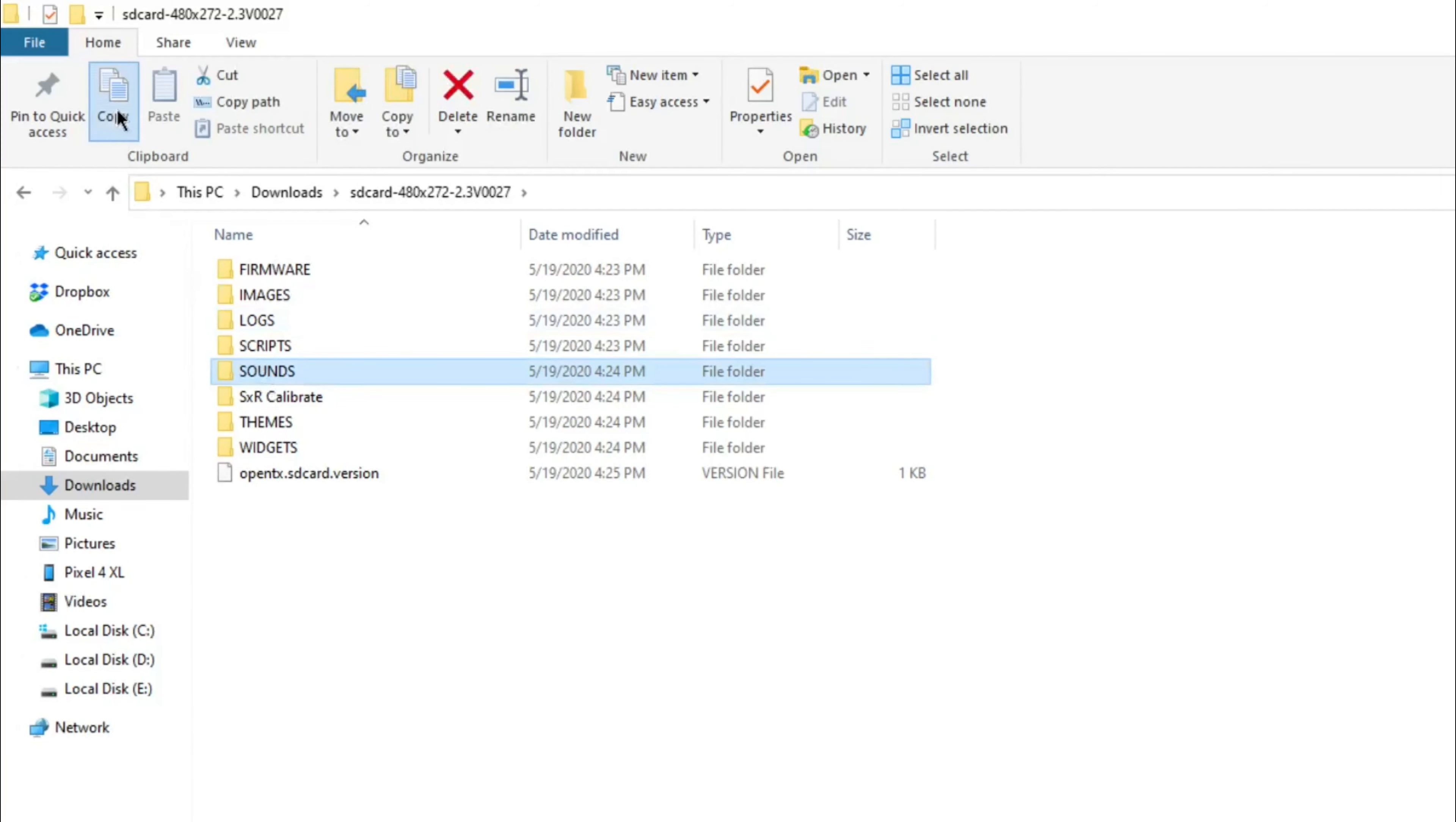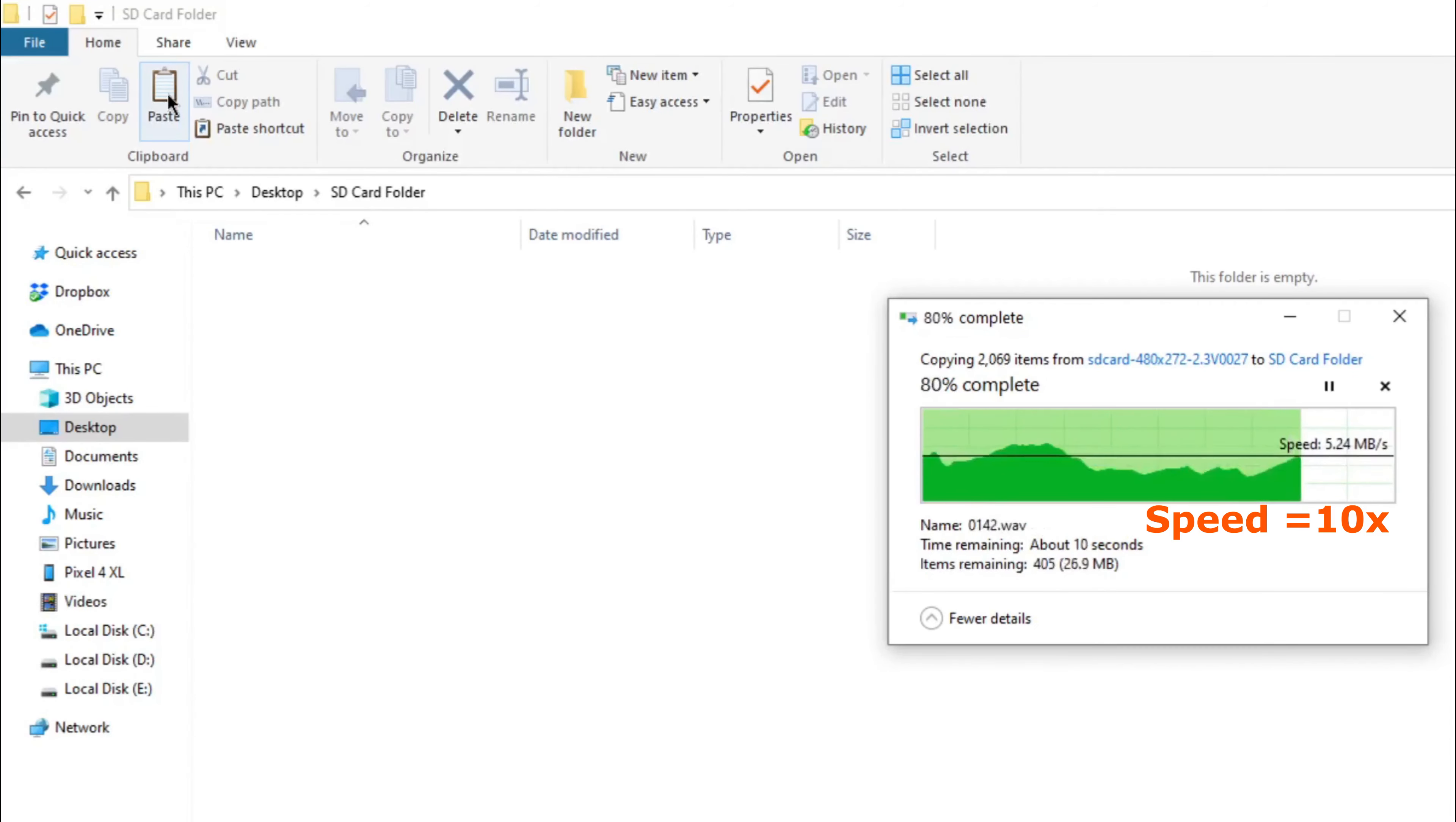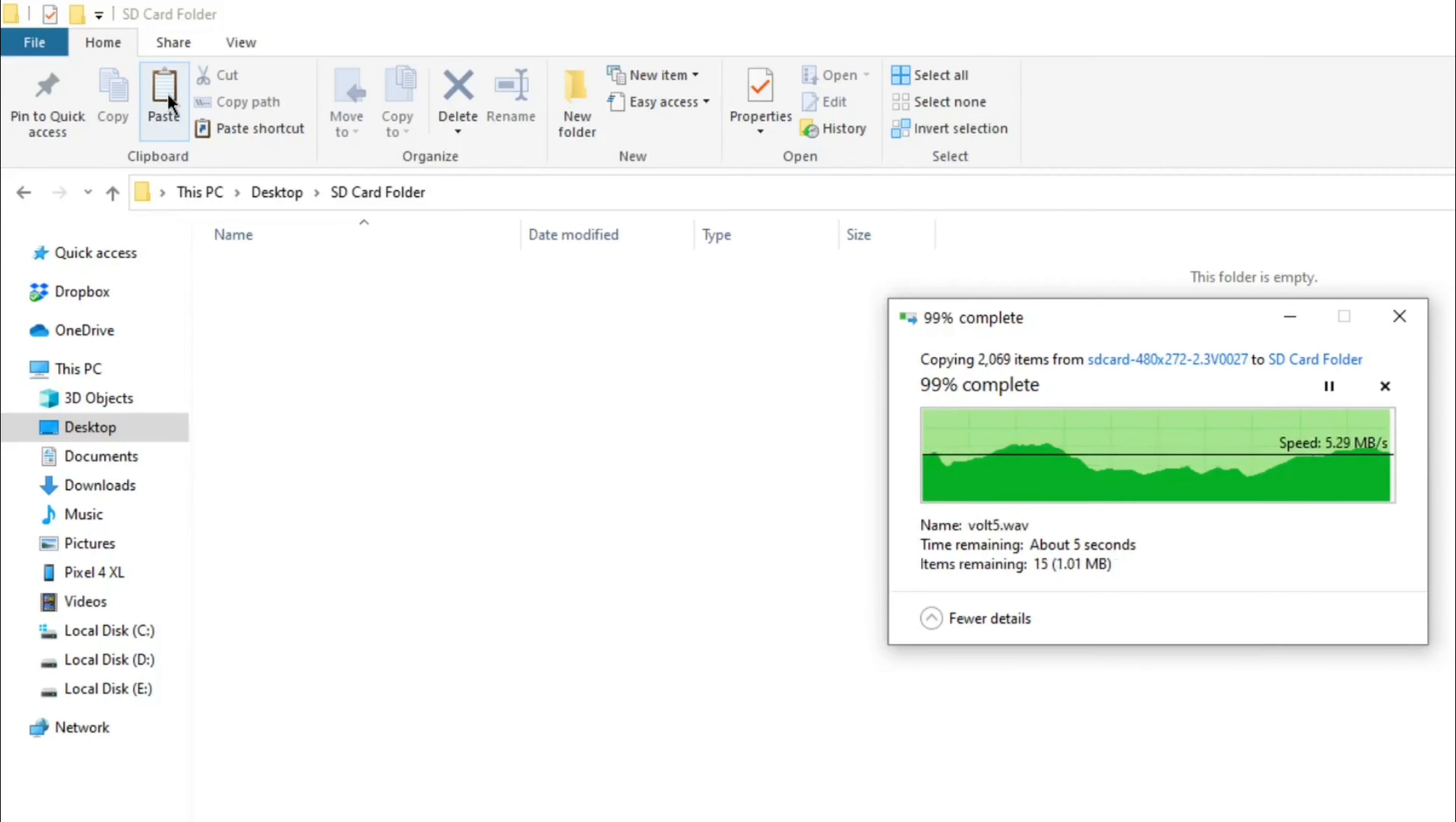Copy the entire sounds folder. Now paste the sounds folder to the root of your SD card.